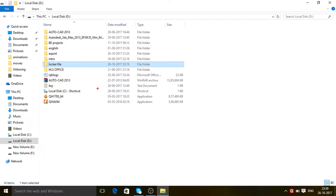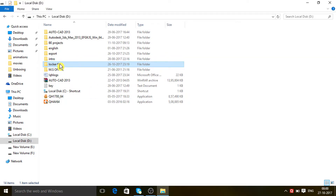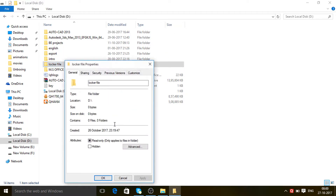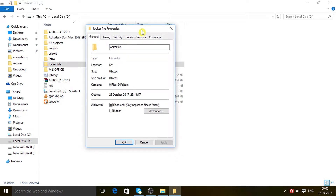Let's see how to do that. I'll show you the hiding procedure first. Now you can see the folder 'local file' in my computer. Suppose this file contains important documents and I want to hide this folder. For that purpose you have to right-click on 'local file' and go to Properties.